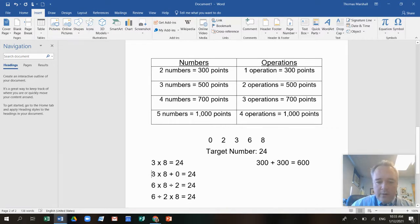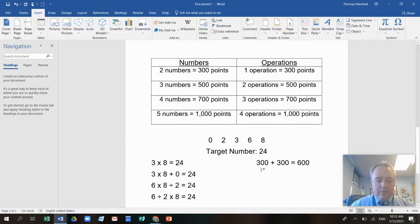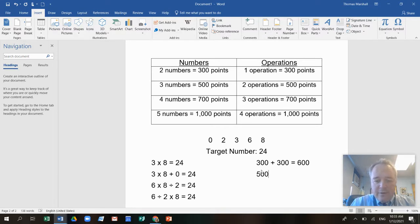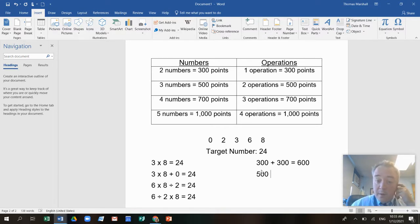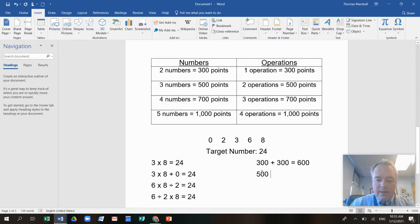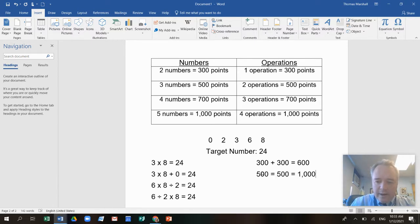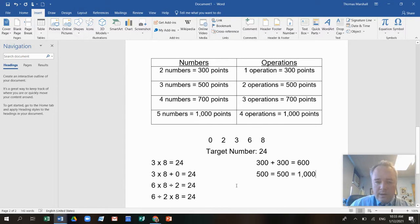Here I used three numbers, three and eight and a zero. So for that, I got 500 points. And I used two operations because I multiplied and I added. So that's another 500 points. So that crypto was worth a thousand points. You see what I'm doing?